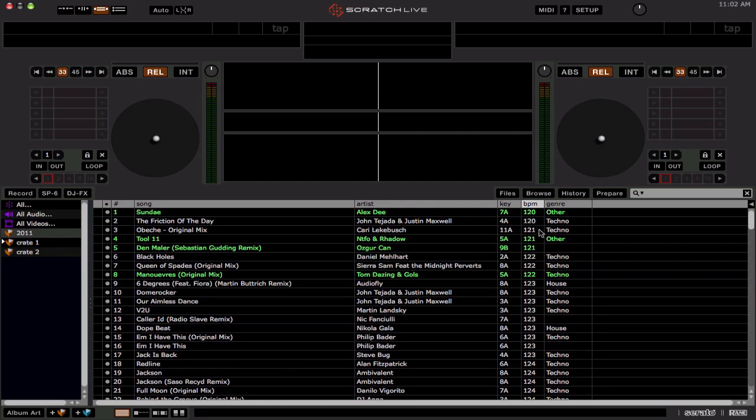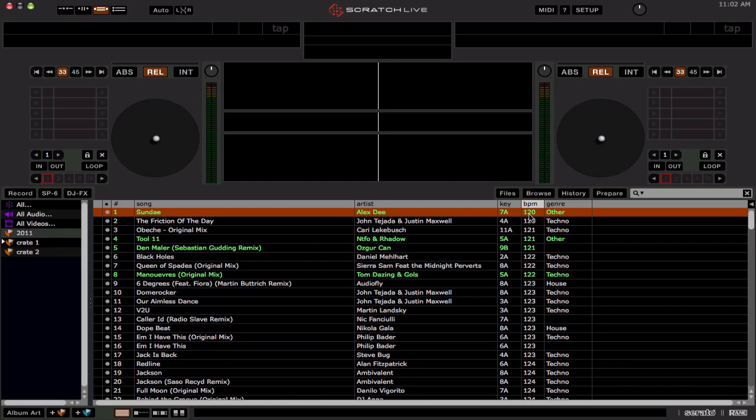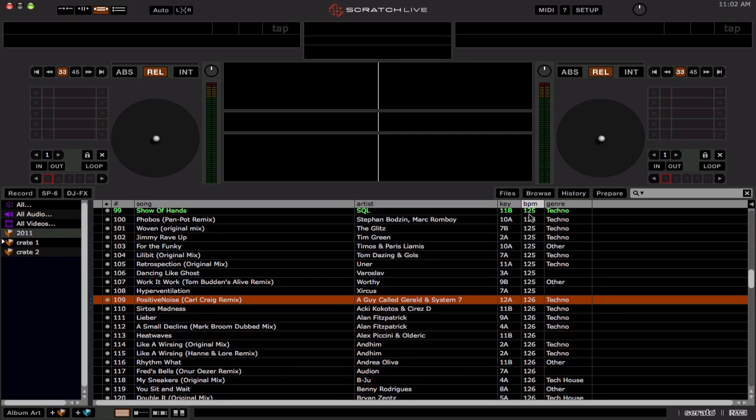So again just one nice quick example. BPM. Let's say I want to find a track with 126 BPM. So I type one, two, six. Okay. And there you go. Bam. It will jump to the first track in that list that meets the criteria of 126 BPM.